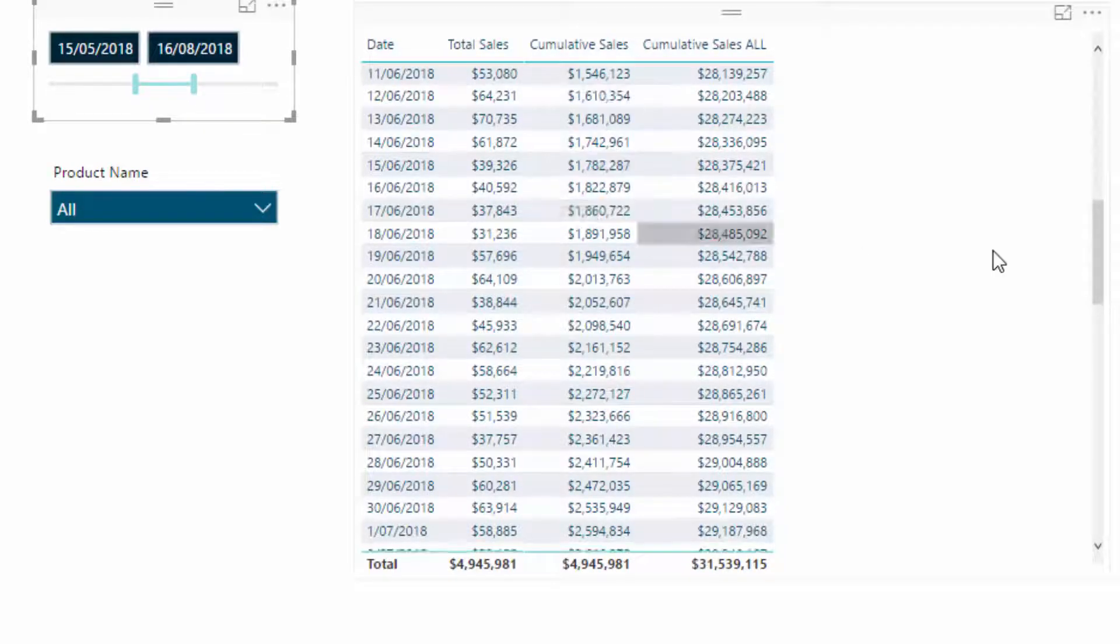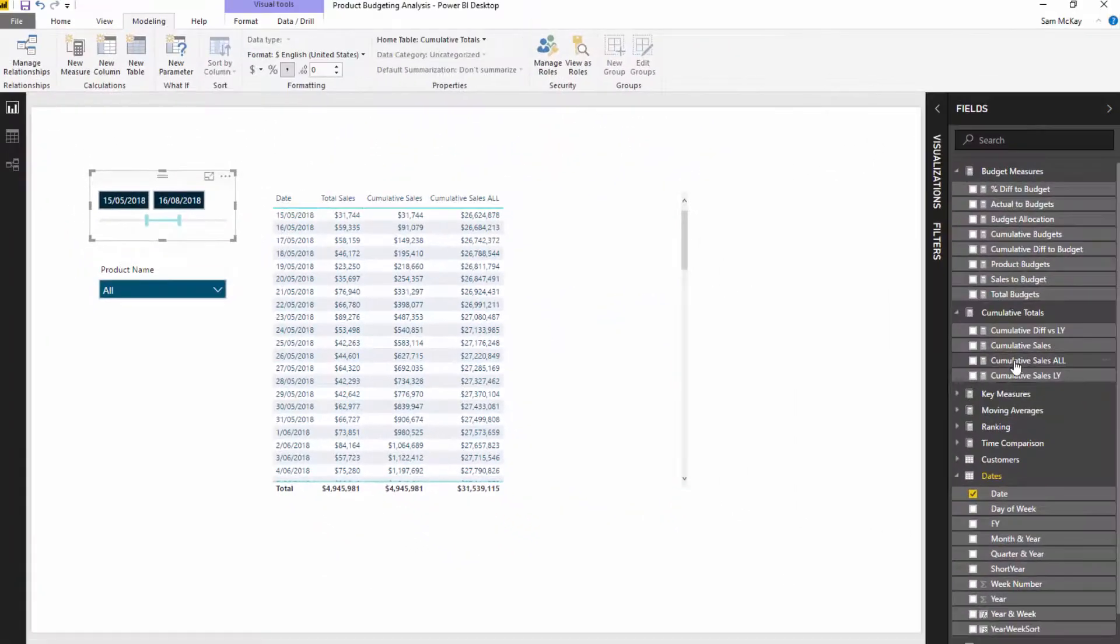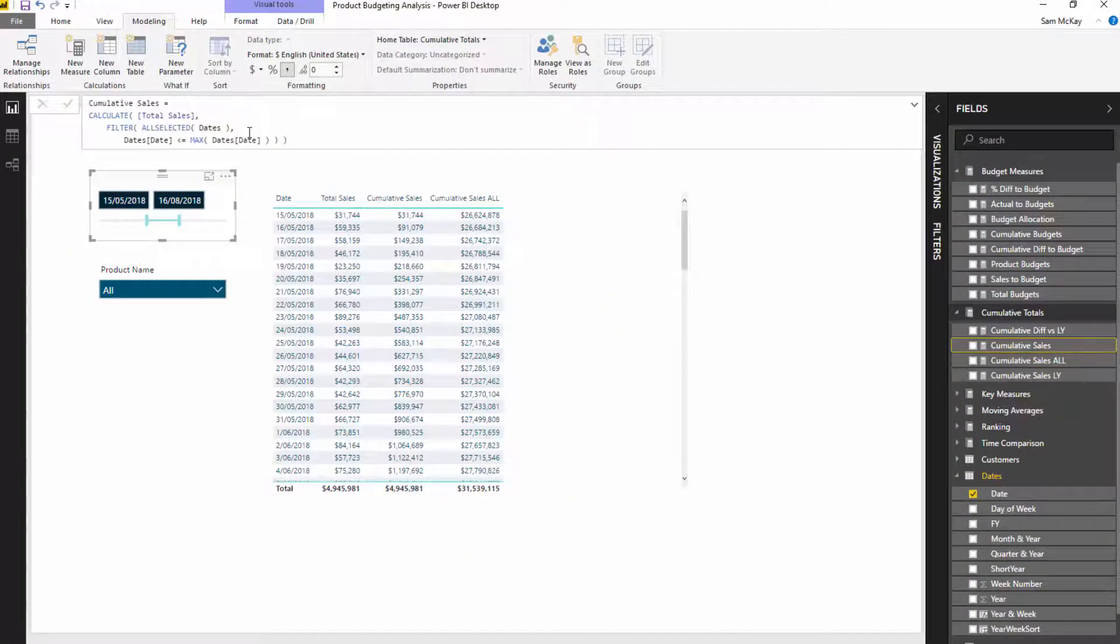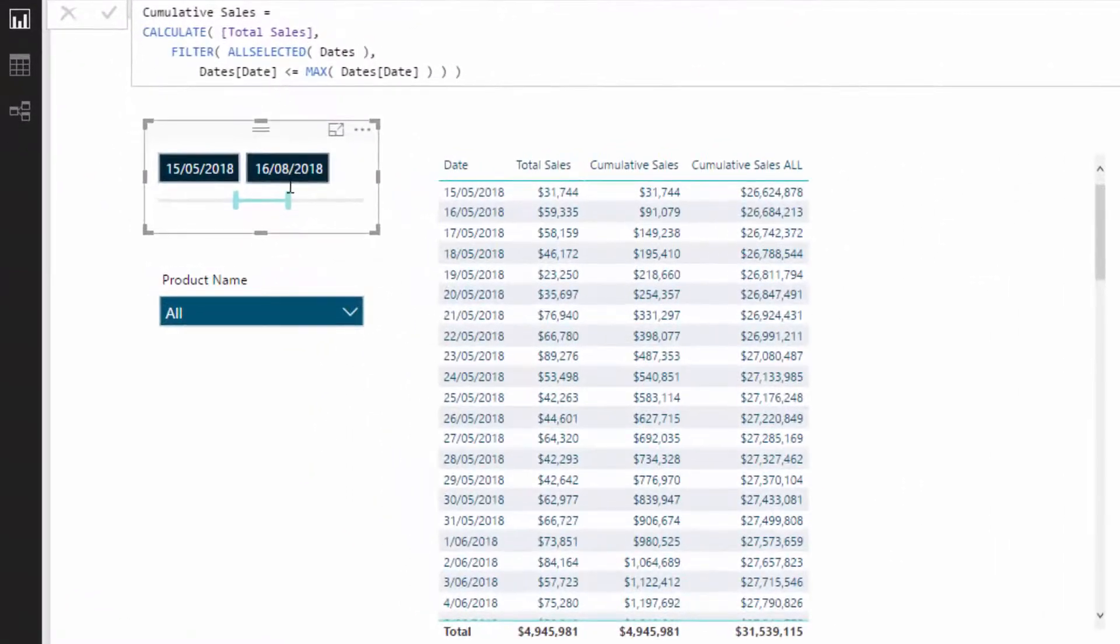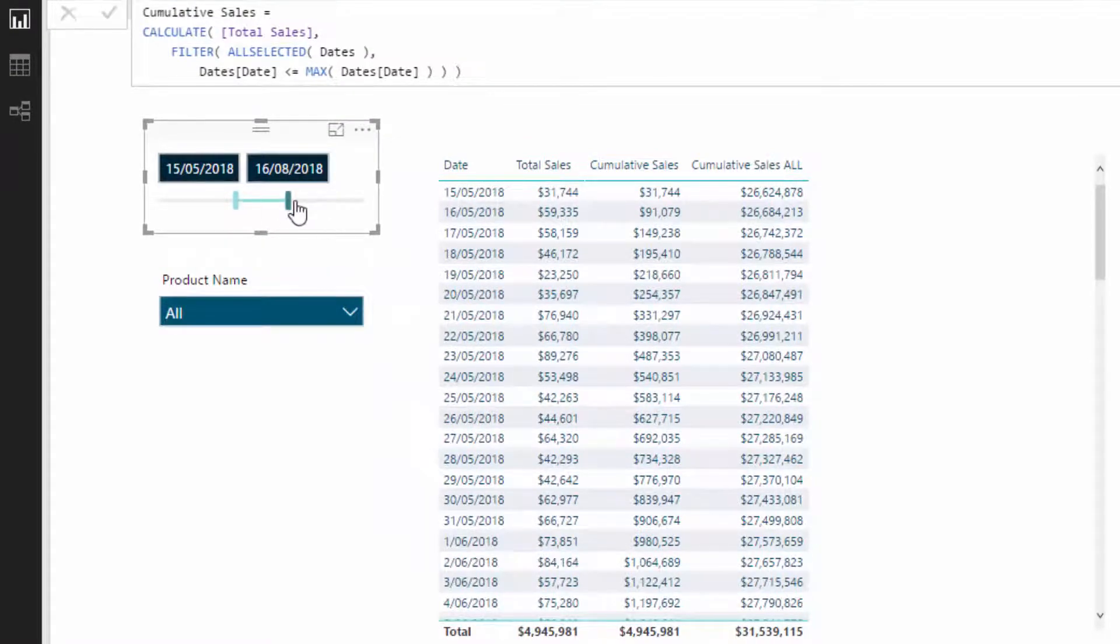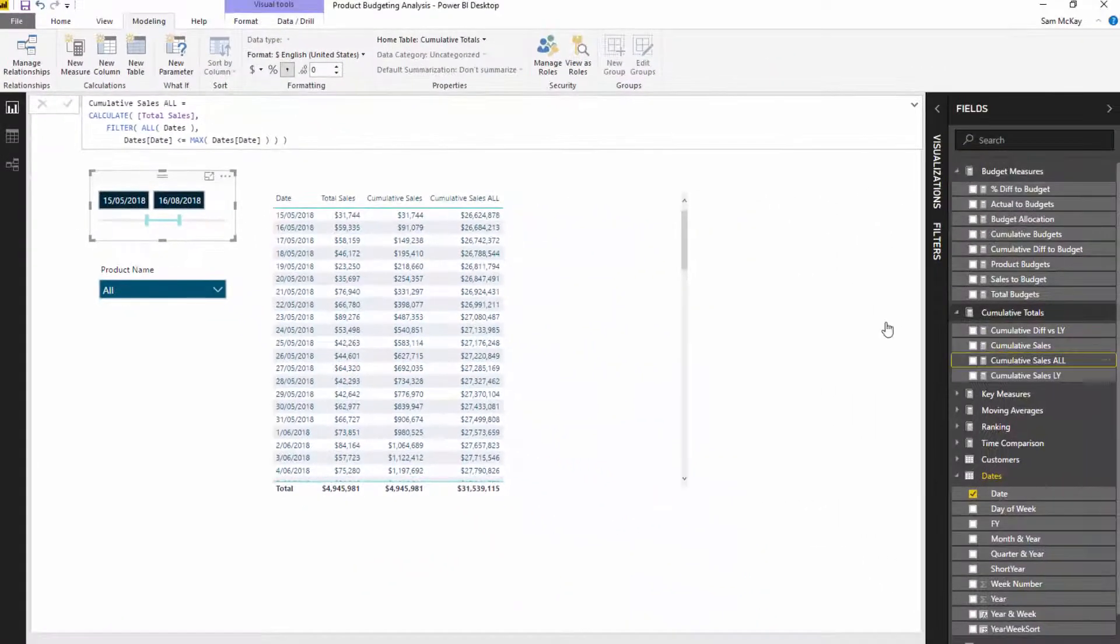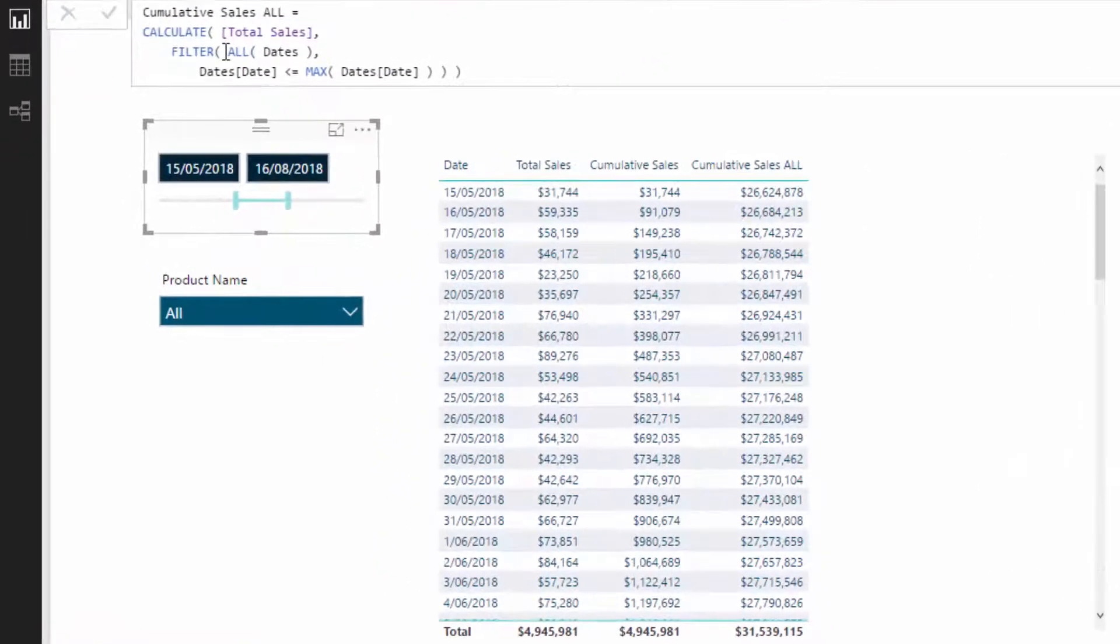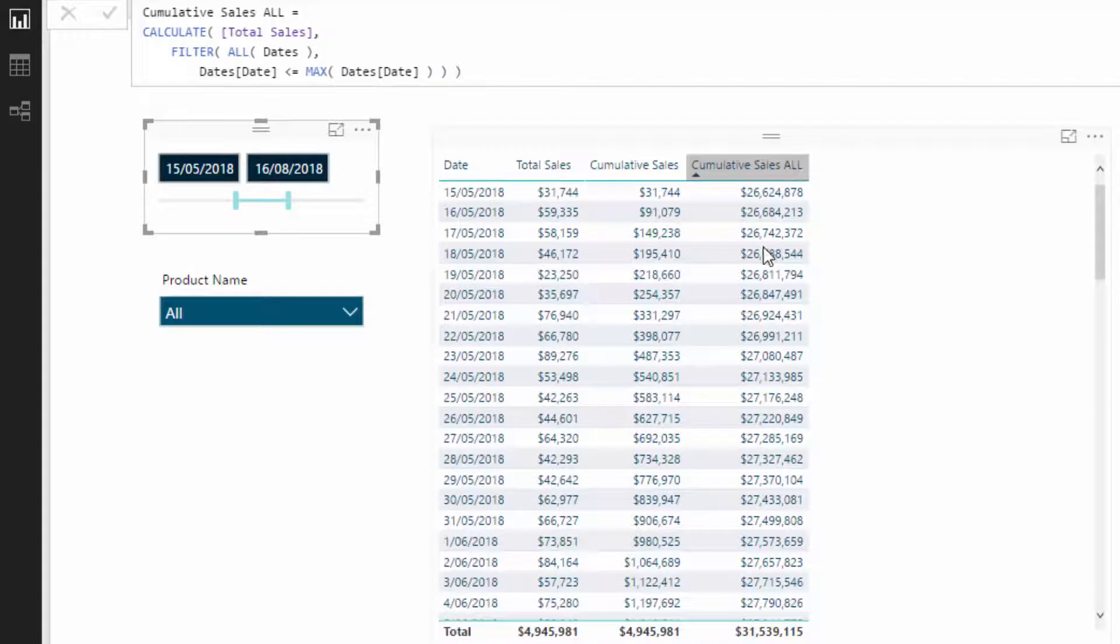Okay, and so what the cumulative sales with the ALLSELECTED is doing is it is removing context only for within this particular selection. But what ALL is doing is it removes all context regardless of what is selected. Okay, and that's why we get such different results.